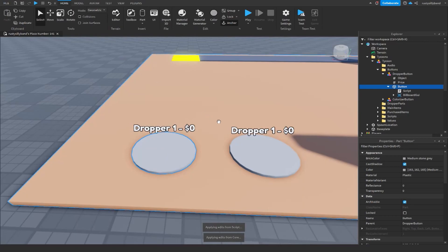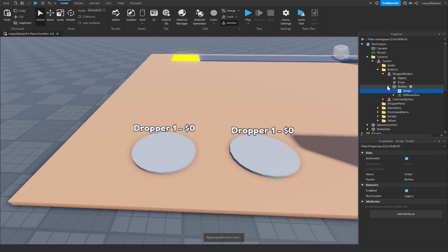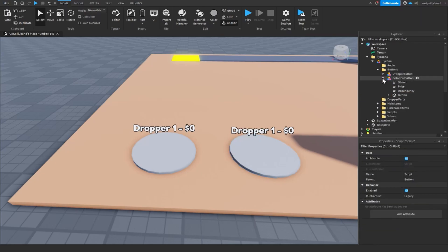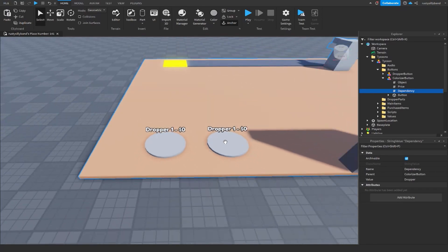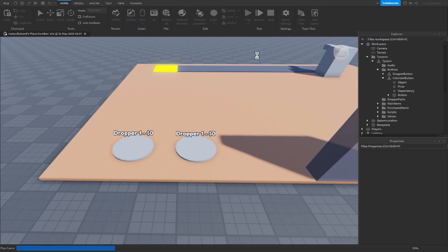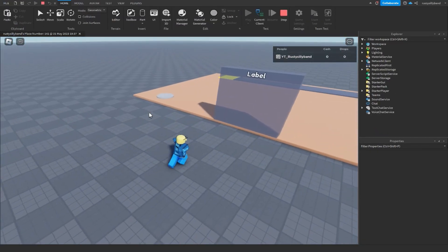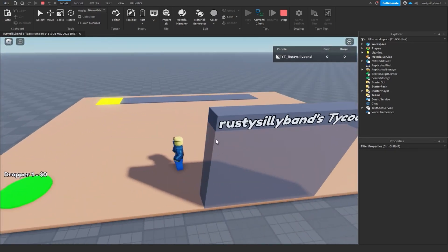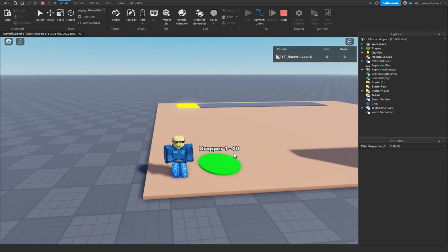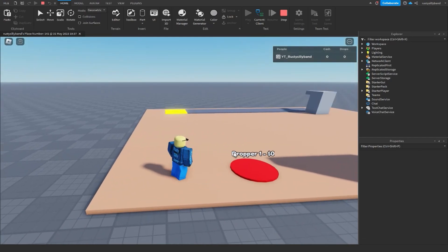Close the script and core script. Copy this color script from our first button and paste it into the second button. For demonstration, change the colorizer button's price to 5 cash so we can see it in action. Pressing play, the button won't change color until we claim the tycoon.